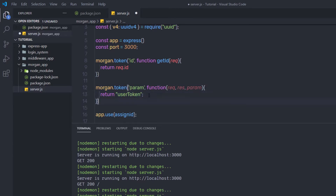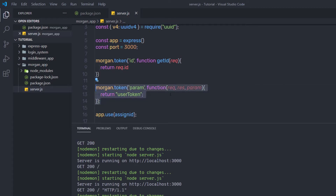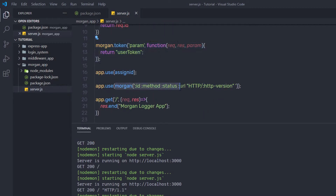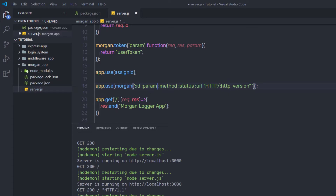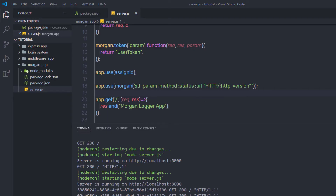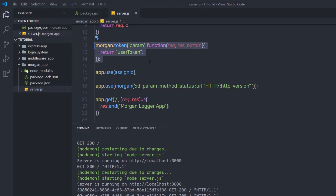Inside the function body, I am going to return the string 'user token'. So this token is going to return this user token string when you make a request. Let me save the changes and use this token. Down here, inside the Morgan format string, just after ':id', I am going to specify ':param'. Save the changes and reload the browser. You can notice I have the unique id, then the user token text, and the rest of the tokens.